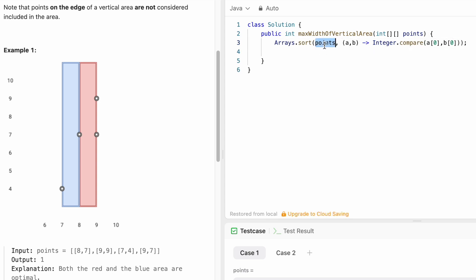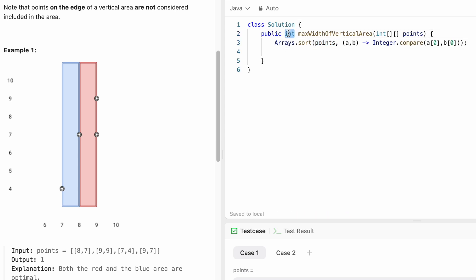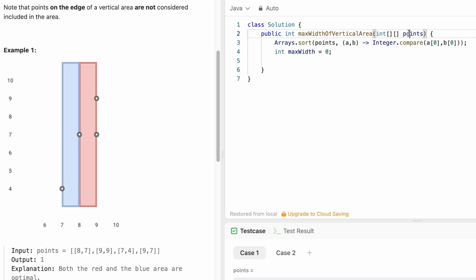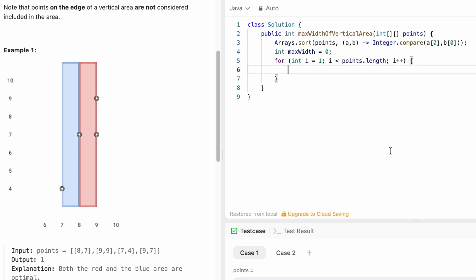Now I'm declaring the output, which is an integer. I'm going to name it maxWidth, and initially it will be 0. Now I'm going to iterate through the points array from i equals 1, so that we can compare the previous element in each iteration.